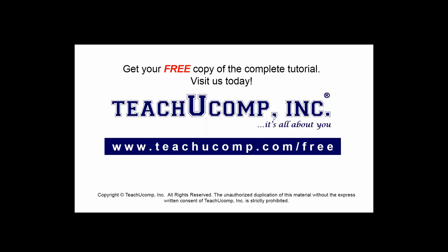Get your free copy of the complete tutorial at www.teachucomp.com forward slash free.